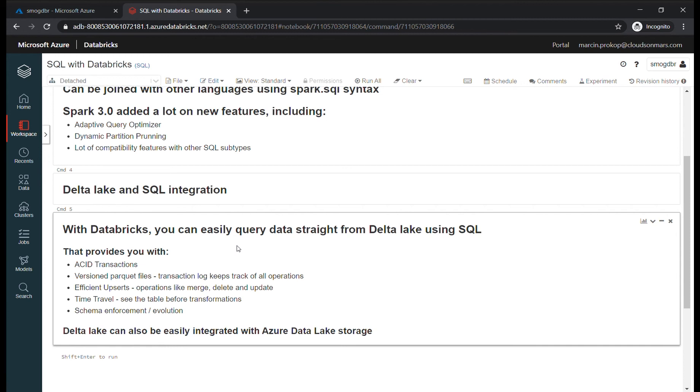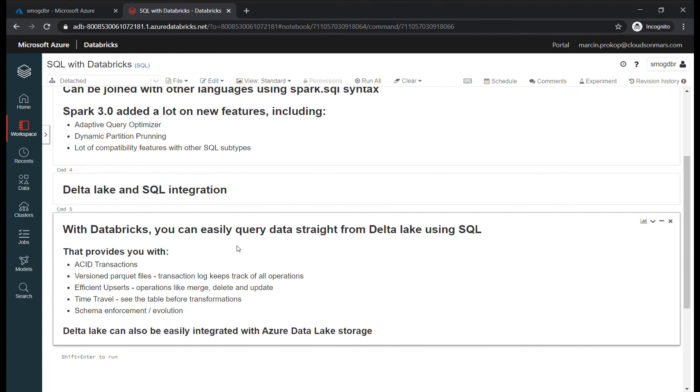You can keep a log of all operations and changes in your code. You can also time travel, so you can see what the table looked like before the transformation and what changed. You can enforce schema, and the schema can evolve over time.